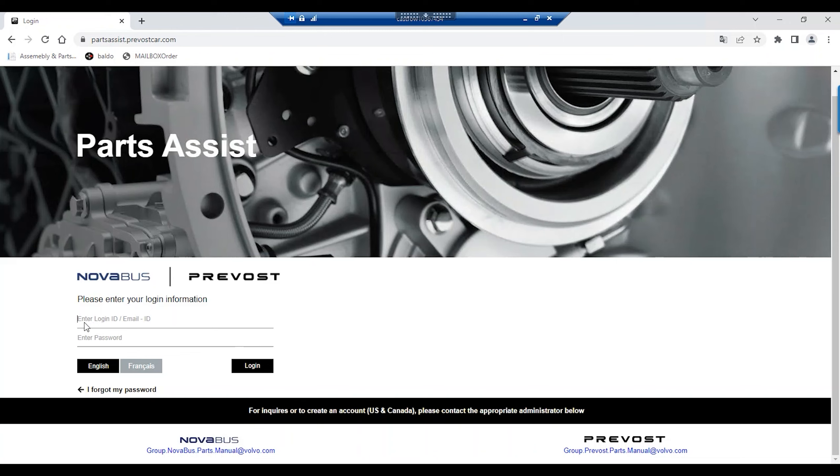If necessary, consult our training capsule on how to change a password.